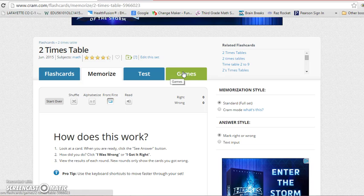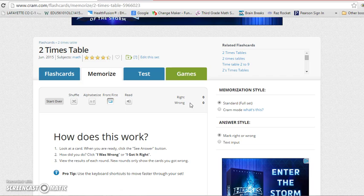The cool thing about this is you can access this from our tablets, from your tablet at home, or anything like that. There's a free app that goes along with this. Once you have completed your two times tables, you move on to your three and you'll keep going until you get through all of your ten times tables. Hope this helps you. Good luck and we'll see you later.